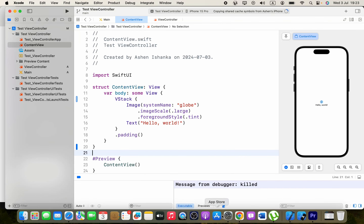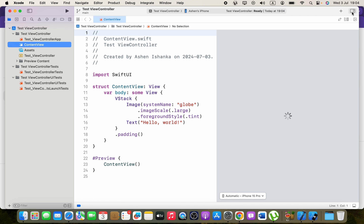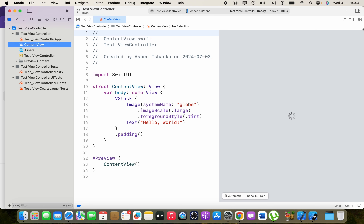In this video I'm going to show you how we can open a UIKit-based view controller from our SwiftUI view. We are going to add a button so if the user presses on that button, a UIKit-based view controller will open.